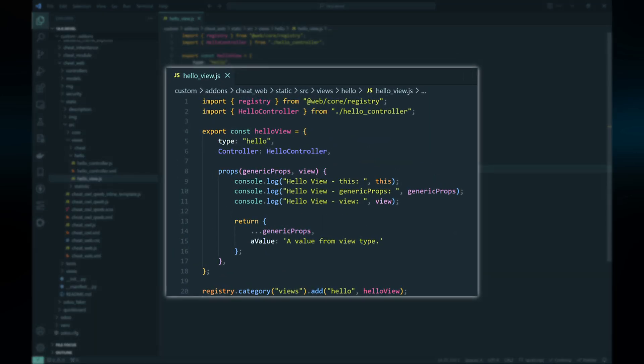We begin by defining a simple custom view type with an object containing several properties and a single function. The most basic types need two properties: 'type', which denotes the technical name of the view type, and 'controller', an OWL component as the root component of the view. As we progress, more complex view types may include additional properties.